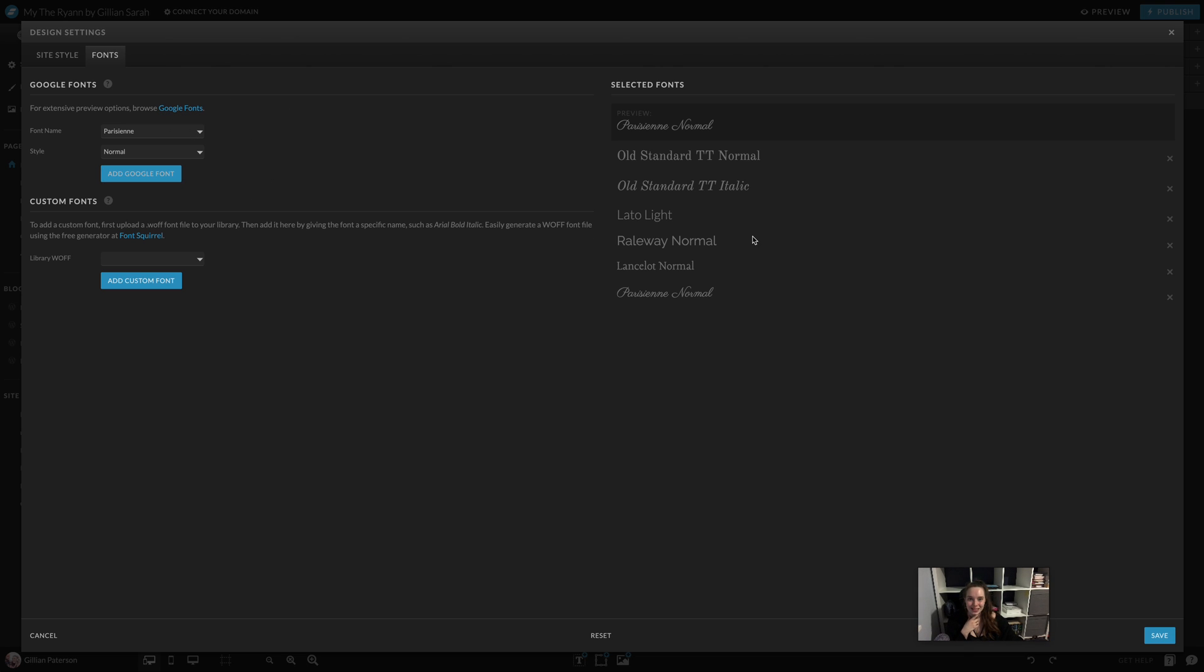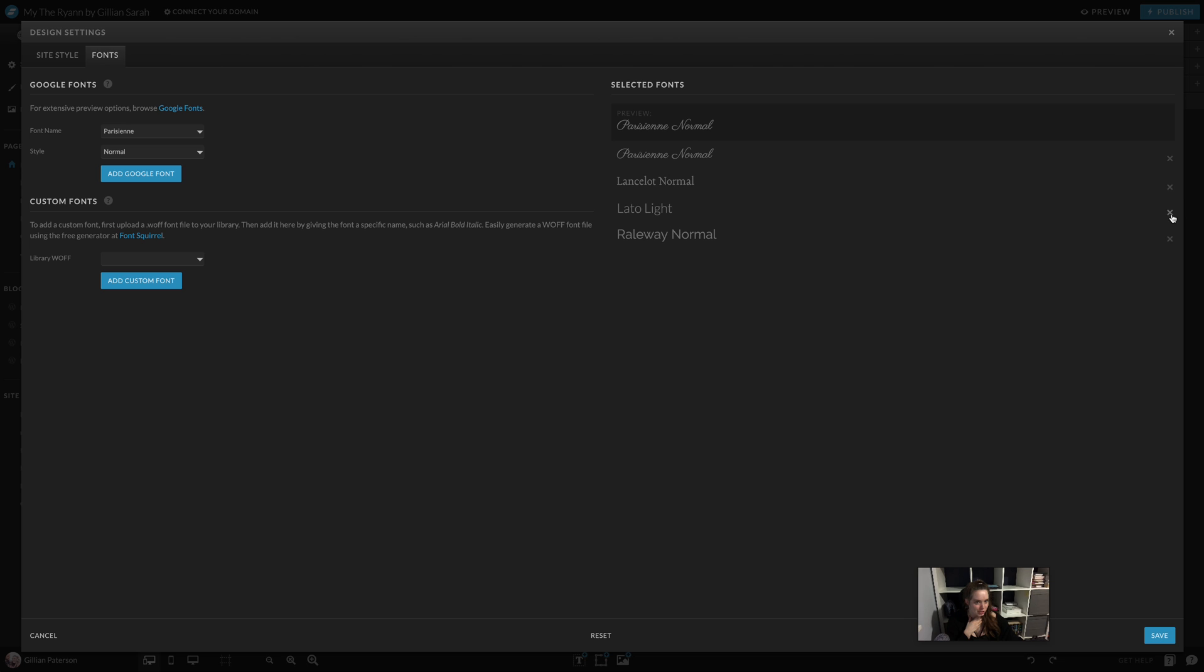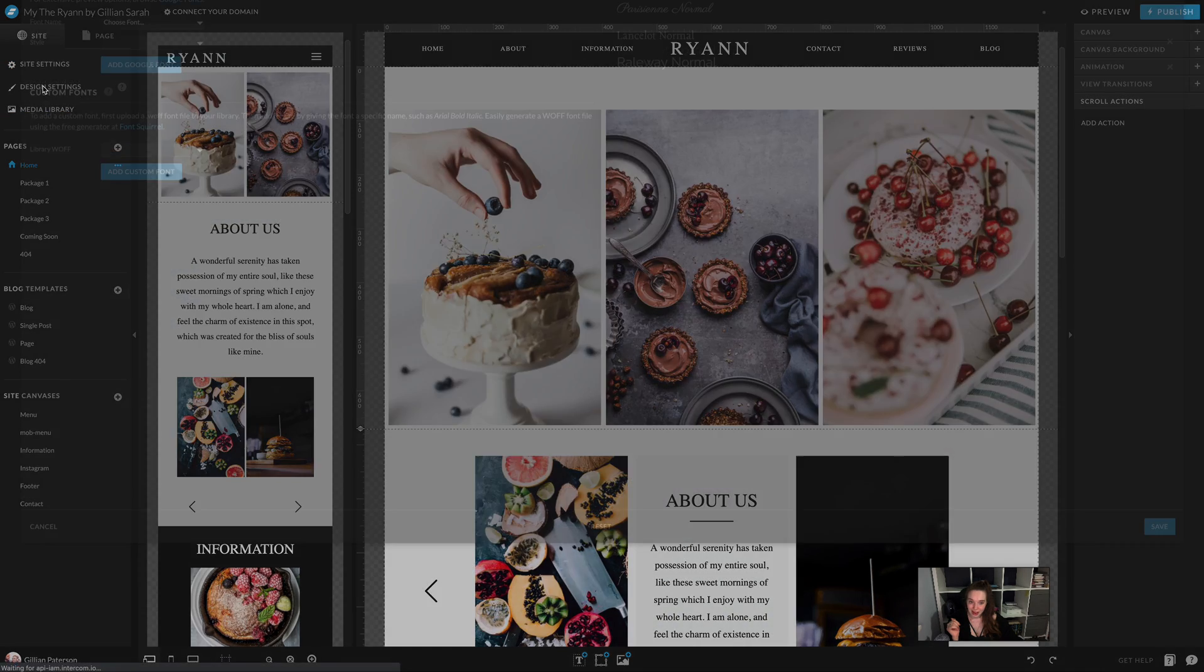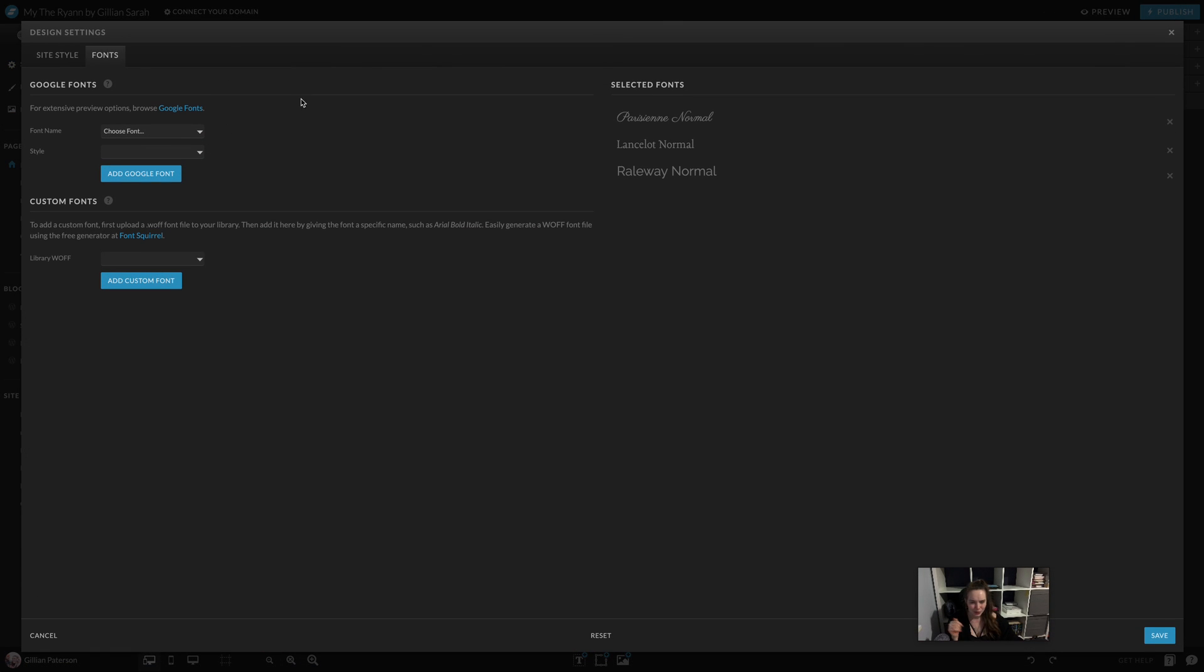I'm going to select them and remove the ones I'm not using. Watch out when you remove them because sometimes the order changes, so you might accidentally delete one. Once you've done that, I like to hit save and then go back into it because otherwise sometimes it doesn't pull them through.